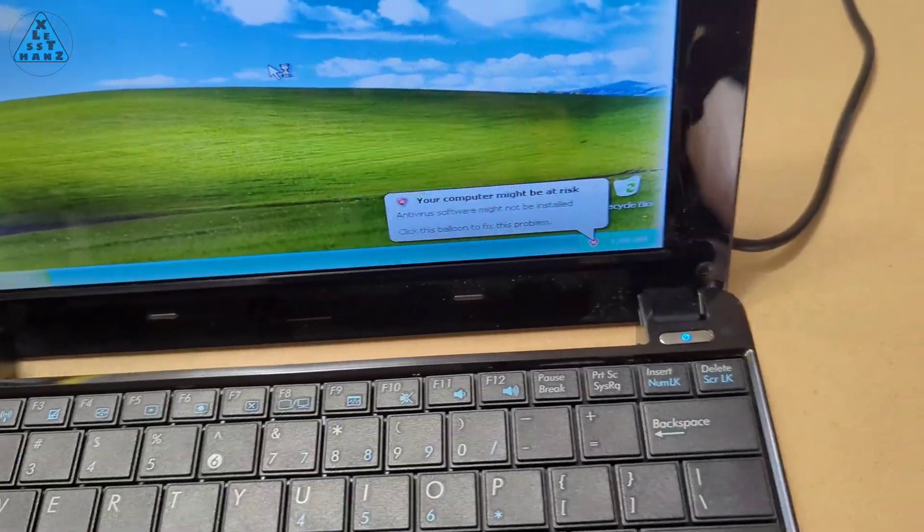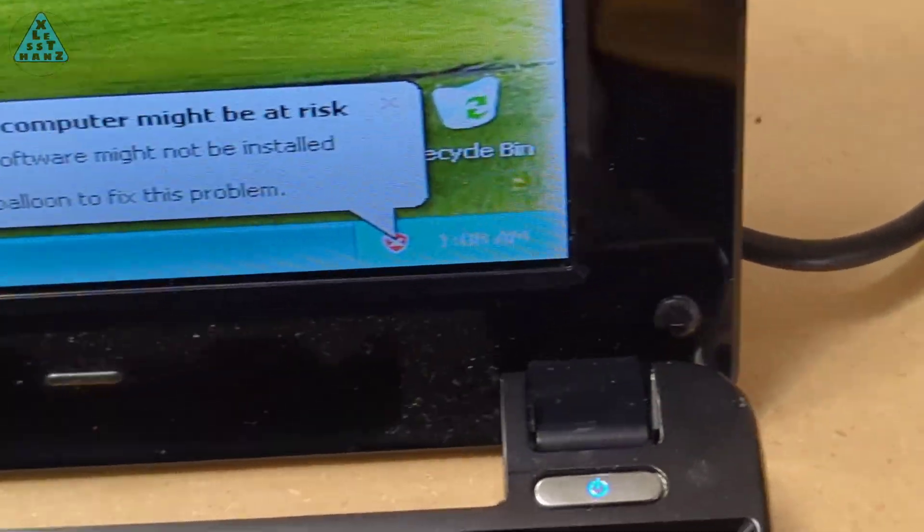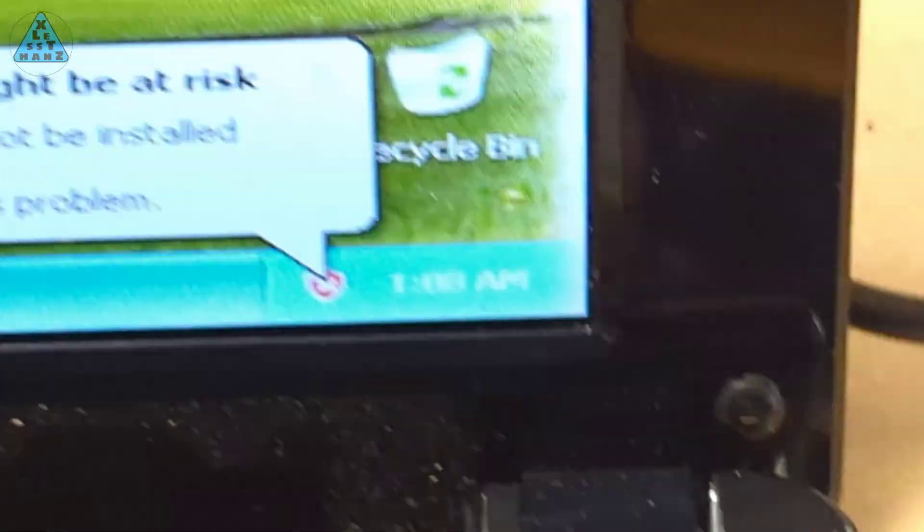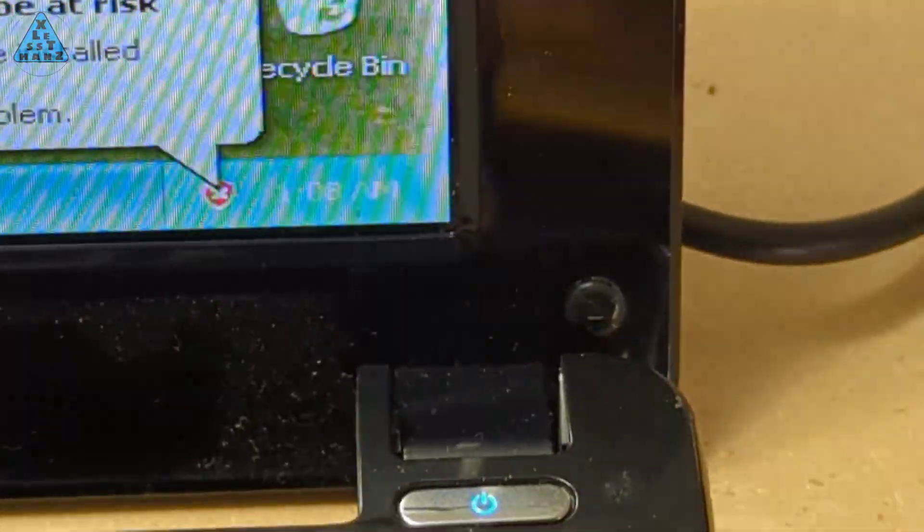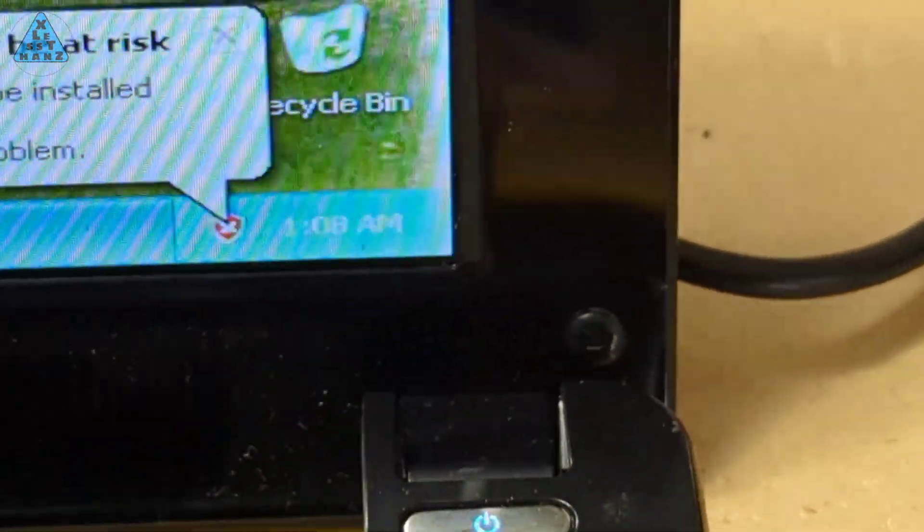The time is just about correct. It's hard to get it in focus, but it's currently showing 1:08 AM.